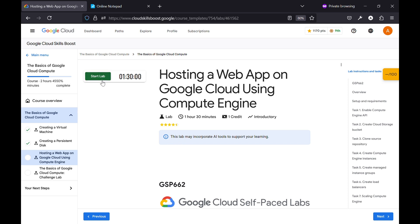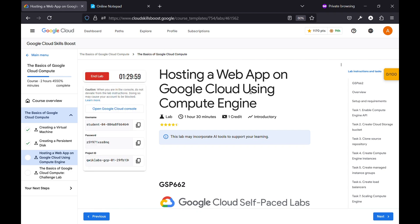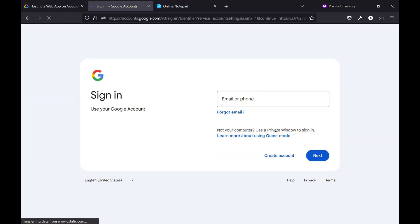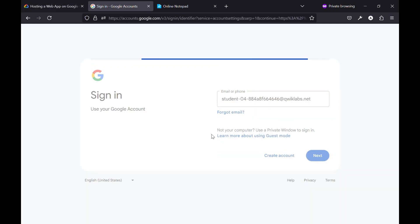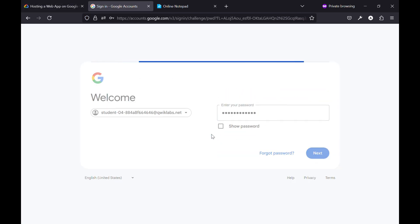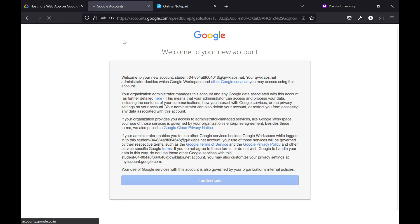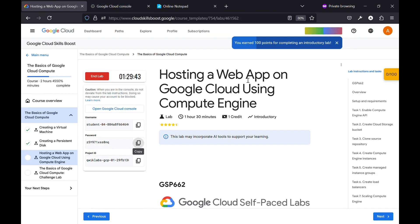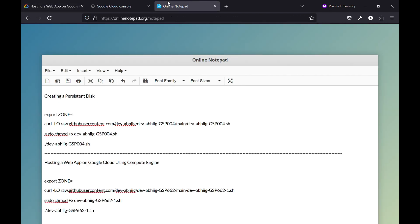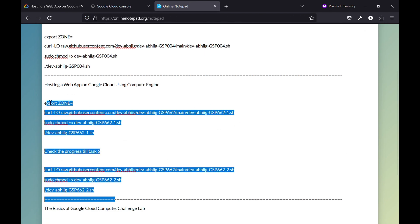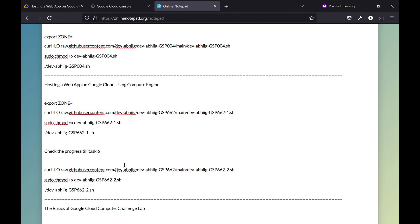Hello everyone. This video is regarding the short solution of this lab. So I'm starting with it. Let me log into the cloud console. So these are some of the commands that you need to run on the cloud shell to get the solution easily.